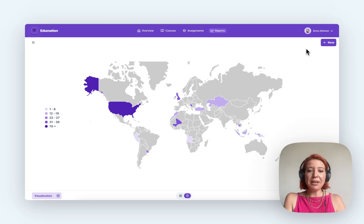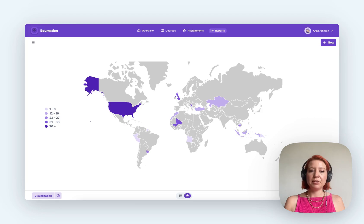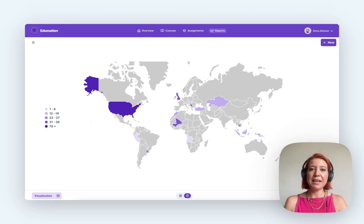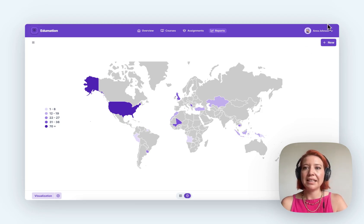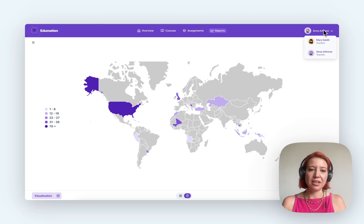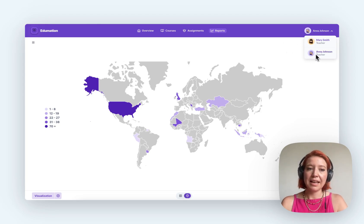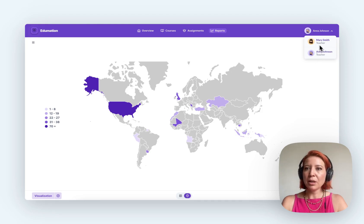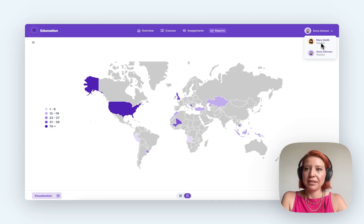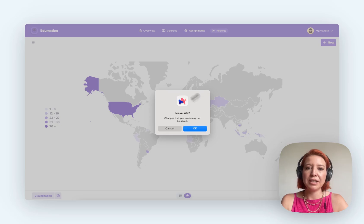Another thing to know about Metabase embedded analytics is it's multi-tenant. So you can give permissions to different user groups based on the data that they need to see and nothing else. Here we're looking at Anna's profile. We can only see her courses and students.